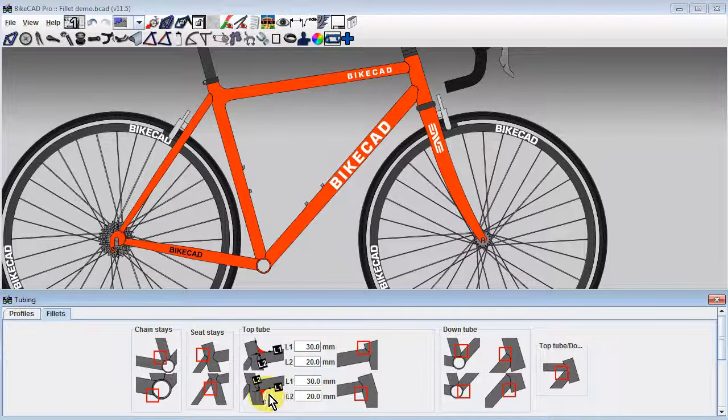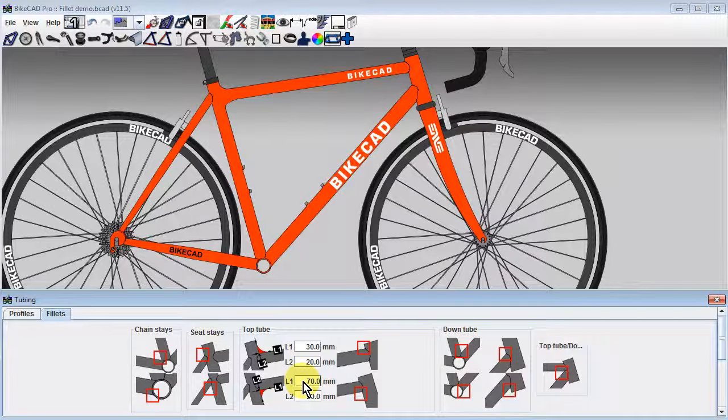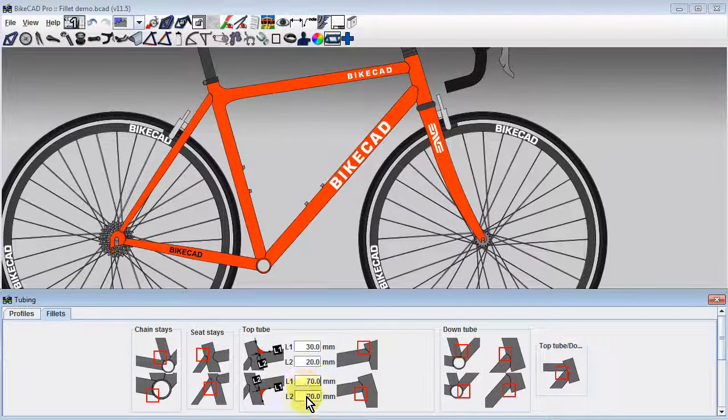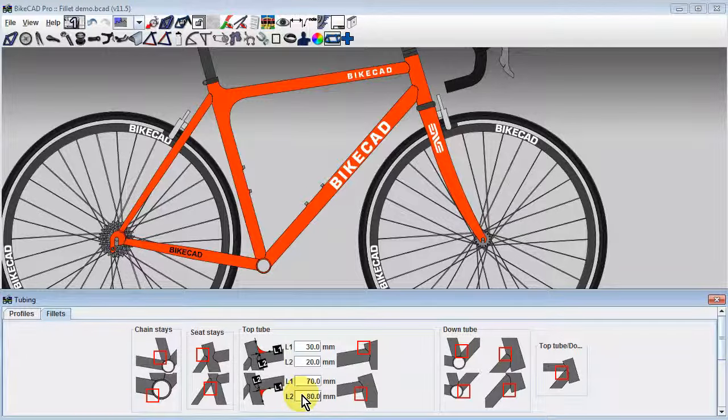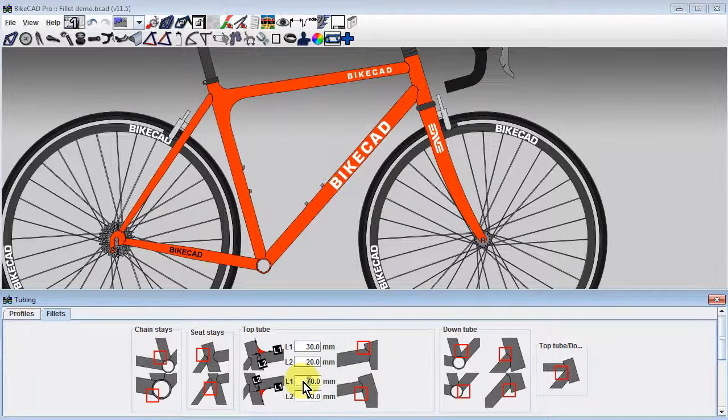Dimension L1 controls the distance from the corner of the joint to the tangent point of the fillet along the top tube. Dimension L2 controls the distance from the corner of the joint to the tangent point of the fillet along the seat tube.